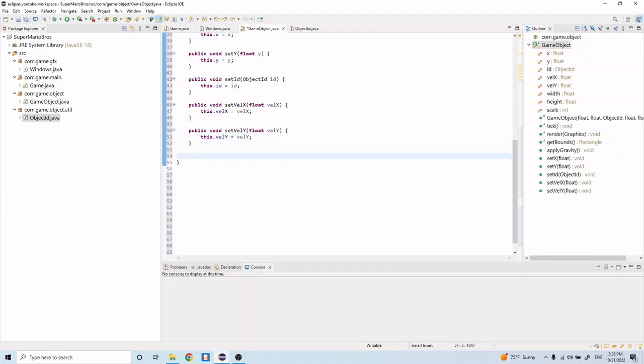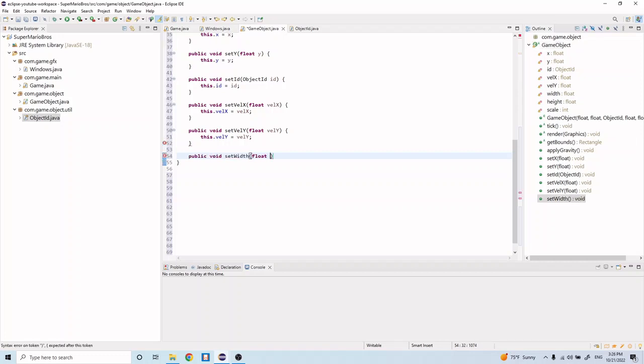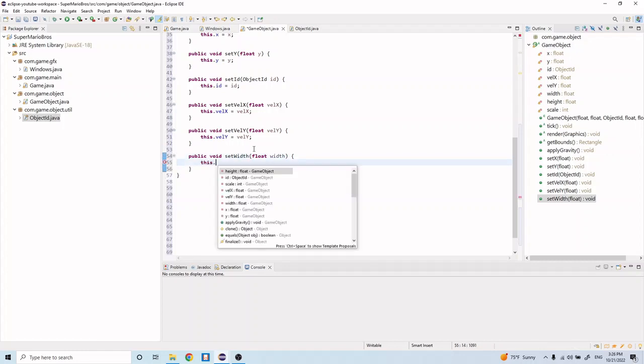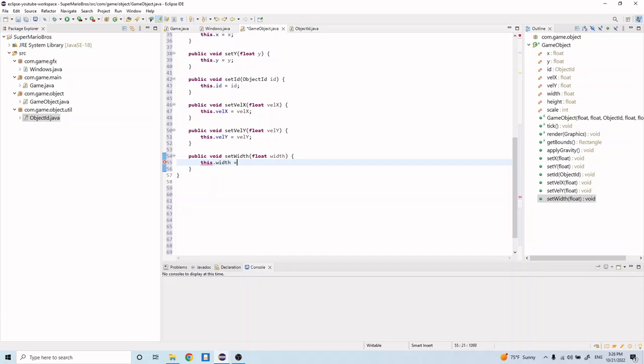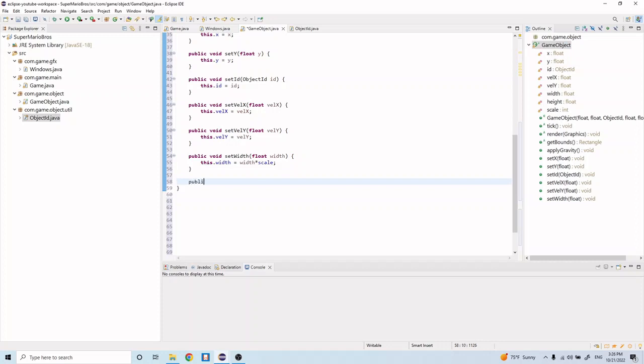Next we'll do the width, so public void setWidth float width, and we'll do this.width equals width times scale. And we'll do public void setHeight float height, this.height equals height times scale.